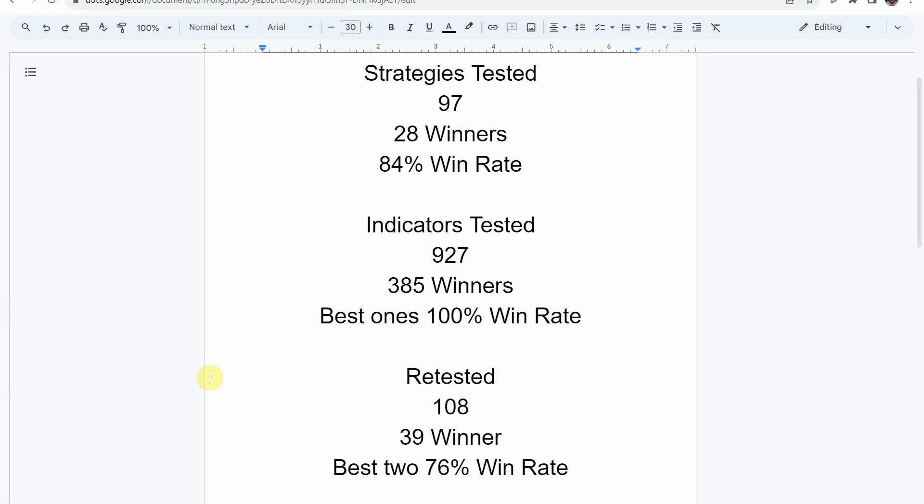We've also tested a total of 927 indicators with 383 of them being winners. The best one so far was able to achieve a 100% win rate. You need to go back and watch those videos to understand the context of how they were able to achieve that, and see what you can get out of those winning indicators.